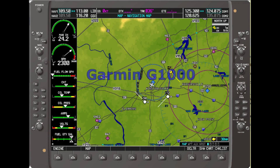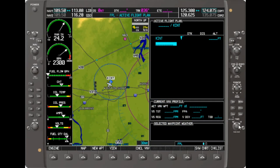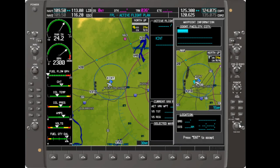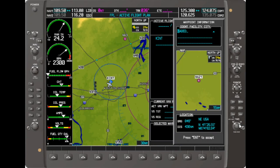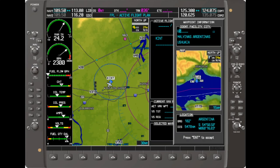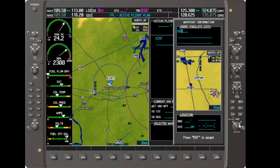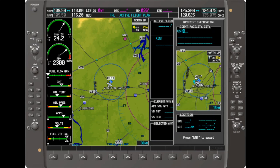We next move to the G1000. We are using the one from the Diamond DA40XLS, in part because it is one of the older G1000s in terms of software release, so later G1000 units will have at least this functionality. As before, we start on the ground at Winston-Salem. As with Garmin navigators in general, one way to create a user waypoint is to enter the name of a waypoint which doesn't exist in the flight plan. I'll use my standard USR1.